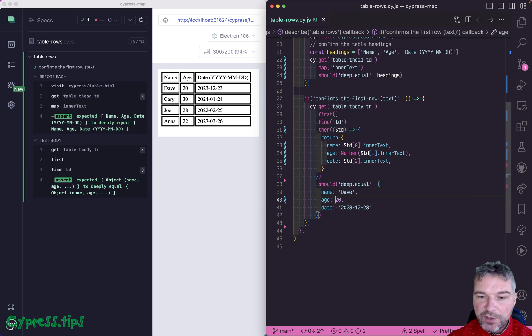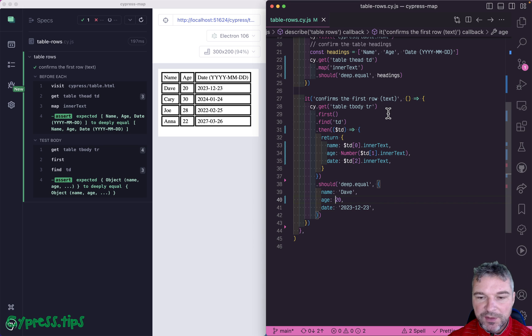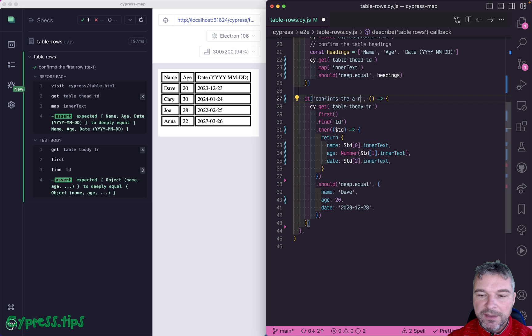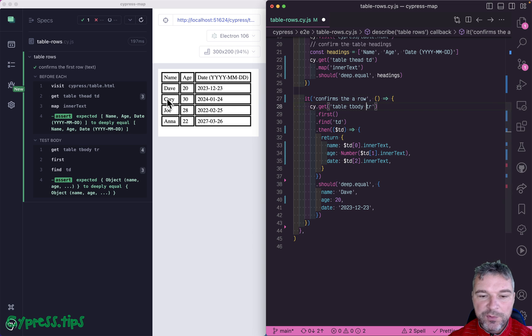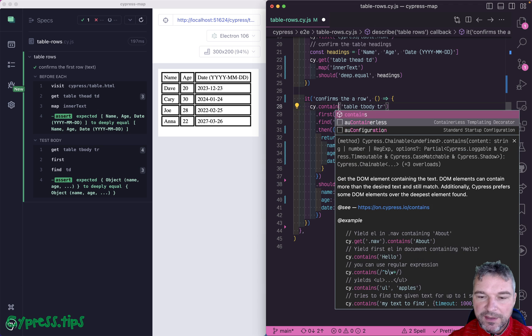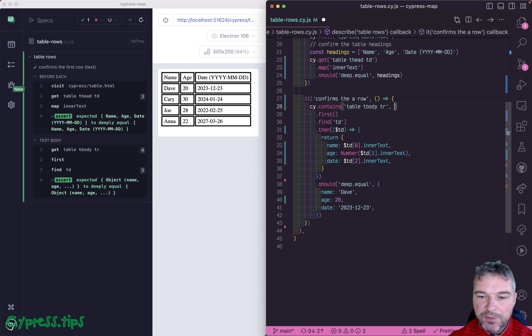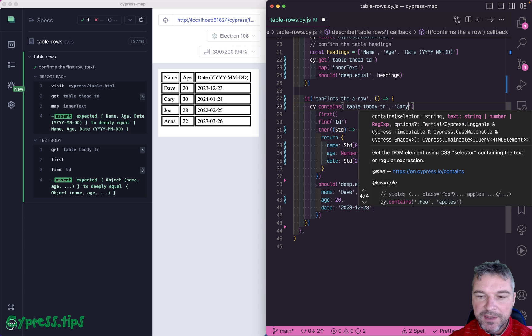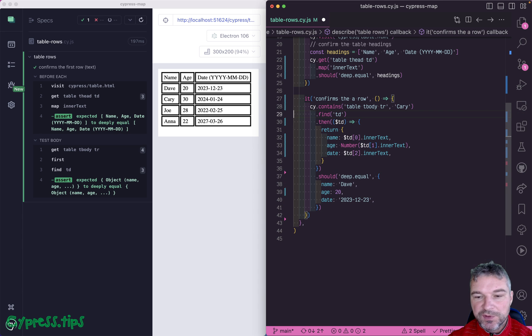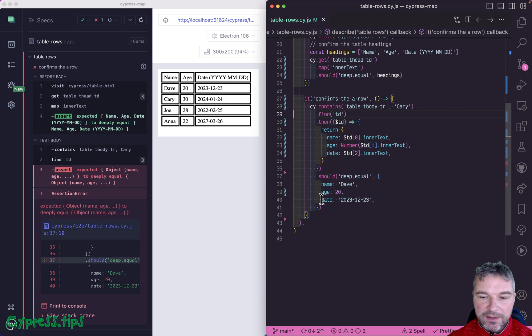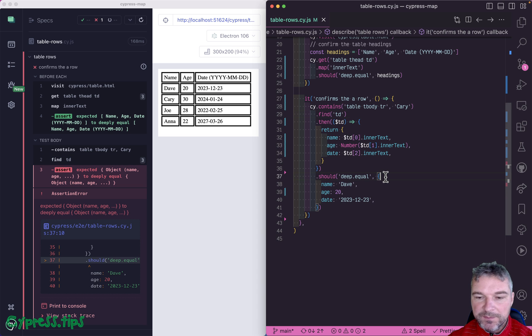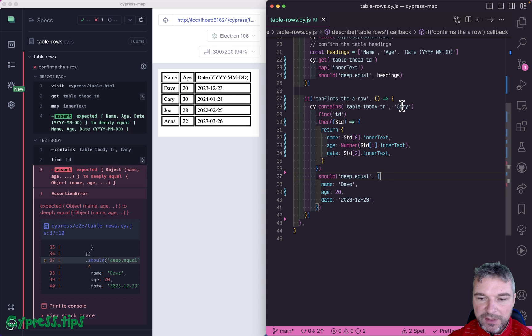Before I proceed to write this test, I just want to say, let's say you want to confirm a row with Carry. What you would do, you would say instead of get, you'll say contains row, and the text Carry. And then you would remove first. This would be the Carry row. Before we do this, let's go back to Dave.